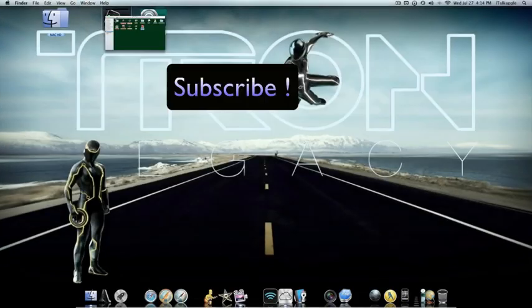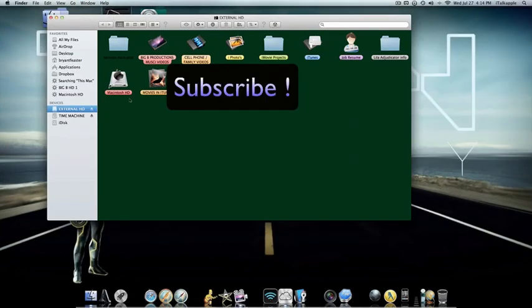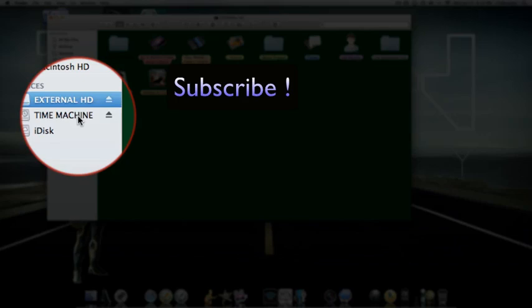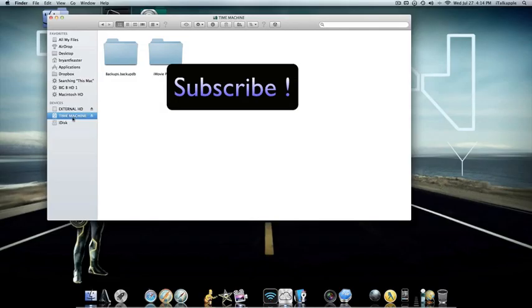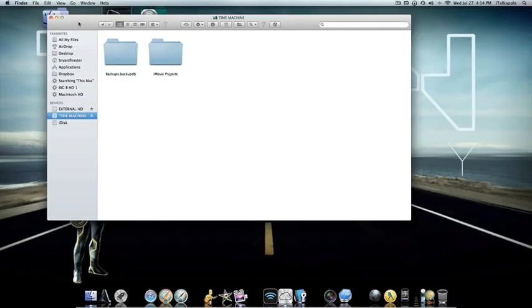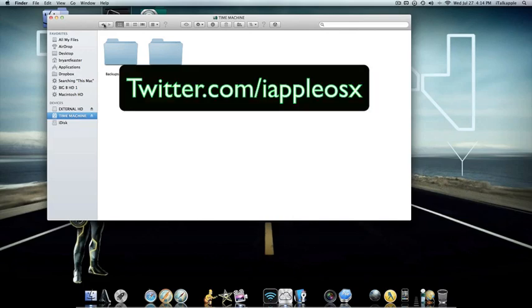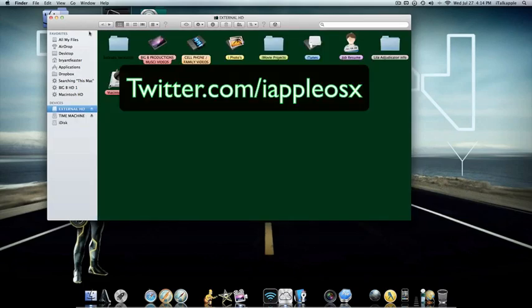So I was checking my hard drive here, my external hard drive, and that's where I have my Time Machine backup going. I noticed that I was kind of running out of space and everything. It's a 500 gigabyte hard drive.